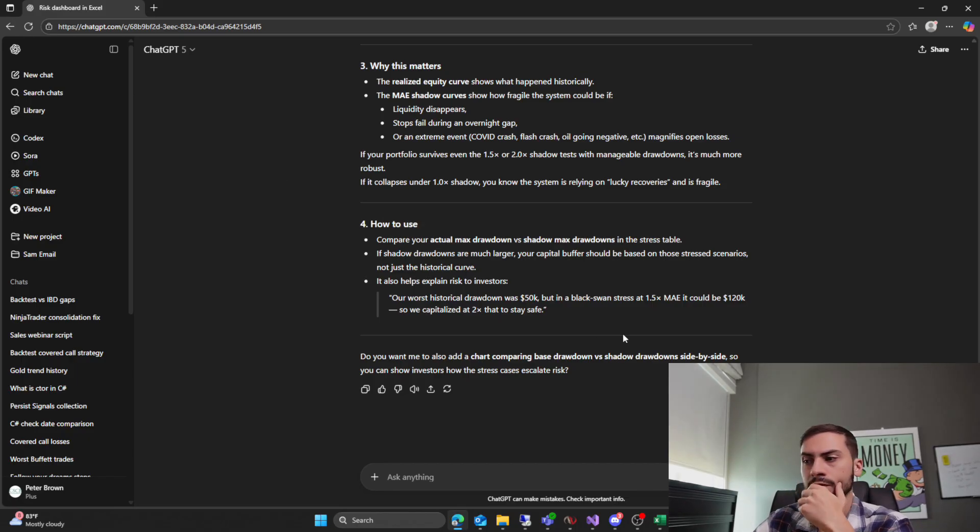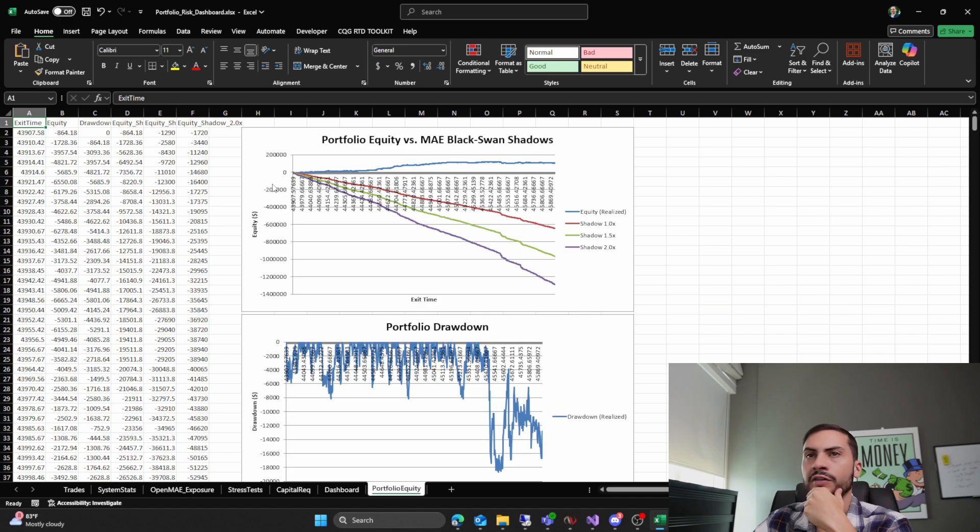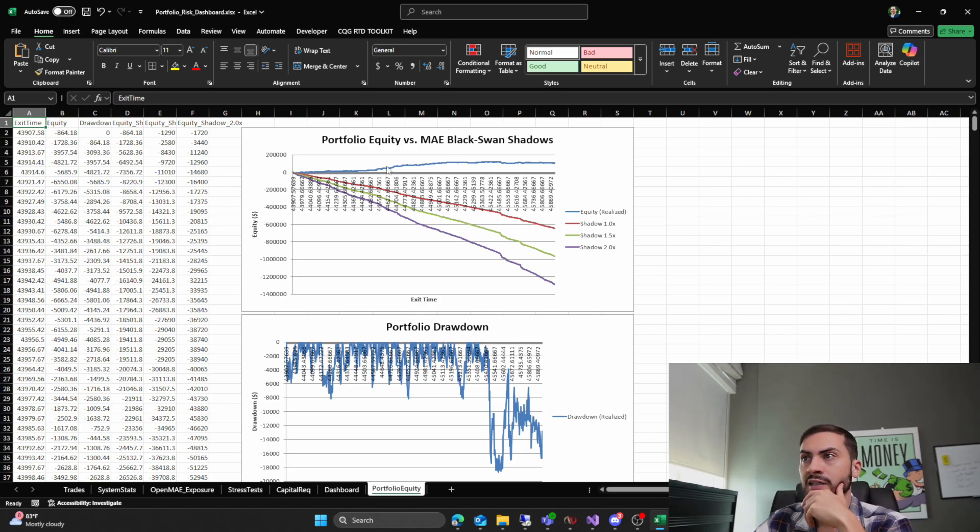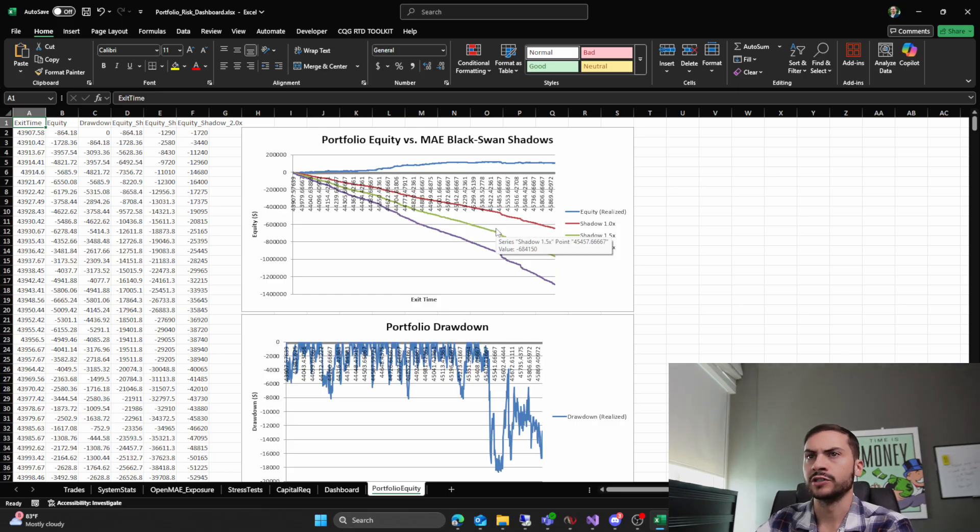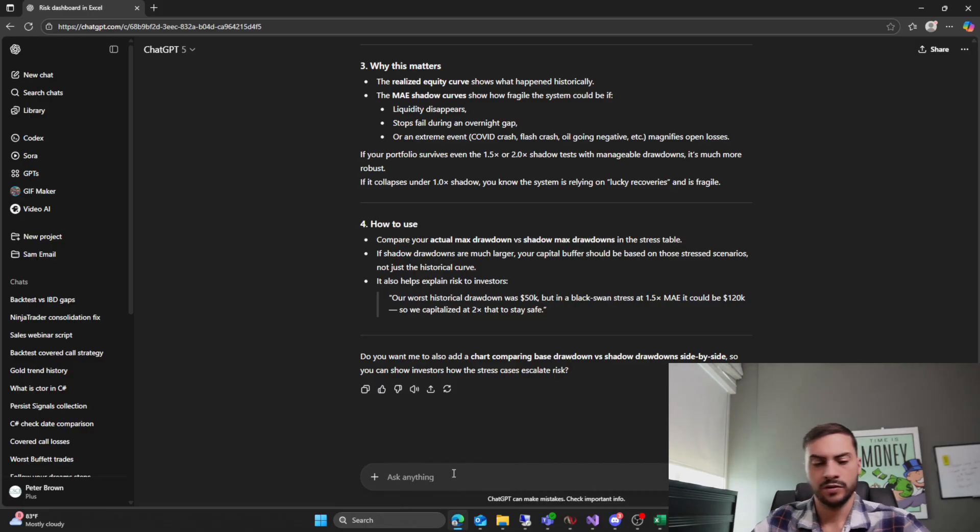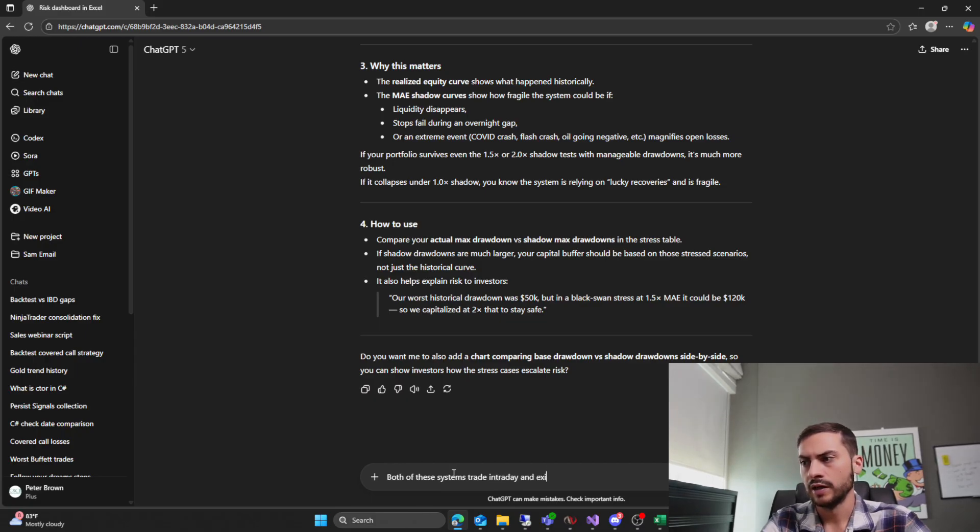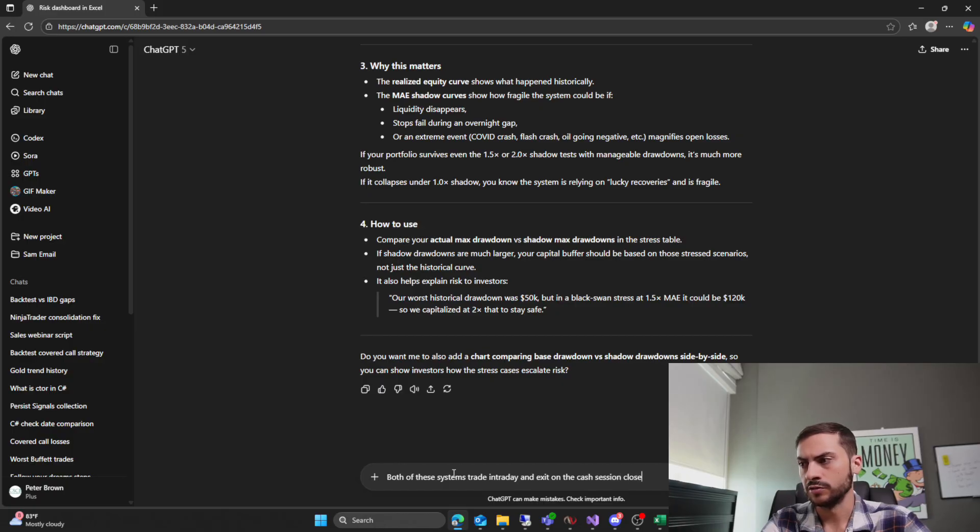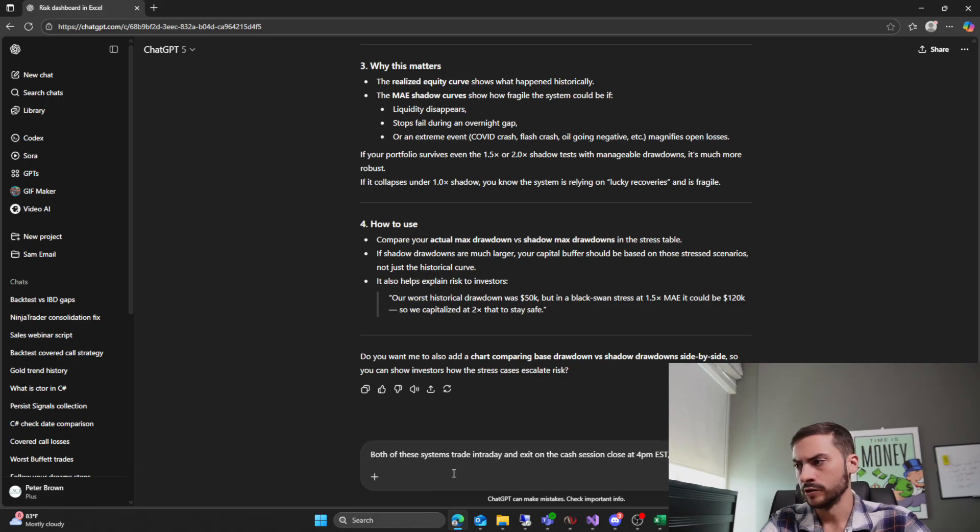So interesting. So, okay. So every trade it's taking the worst MAE potentially telling us the system isn't good. Now, the thing is these two trading systems, I know they're intraday. So they're always exiting at the end of the day. So if we did have a gap, it wouldn't matter as much because it can only be entering during the day and it's exiting at the end of the day. It's not holding overnight. Interesting. Okay. What if I say both of these systems trade intraday and exit on the cash session close at 4 p.m. Eastern? Would these shadows still apply?